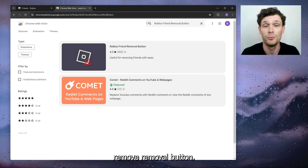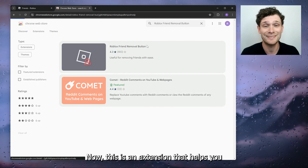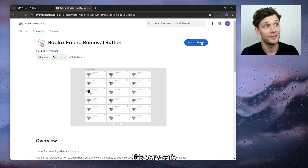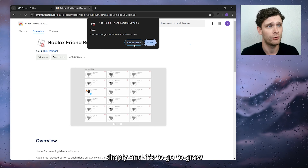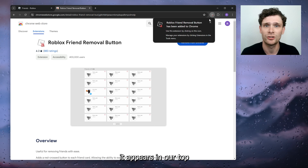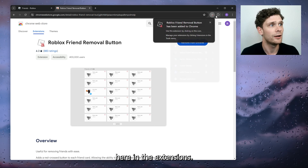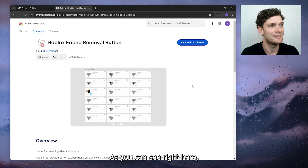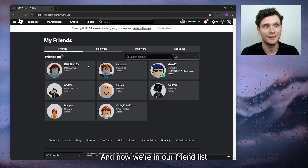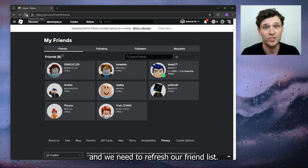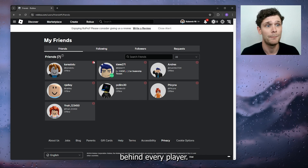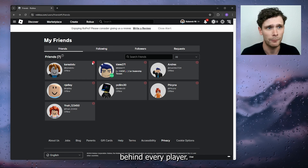I'm going to show you how to do it very quickly. Open up a different tab and head to the Google Chrome Web Store. Inside the Chrome Web Store, search for an extension called 'Roblox Friend Removal.' This extension helps you with Roblox and is very safe — simply add it to Chrome.